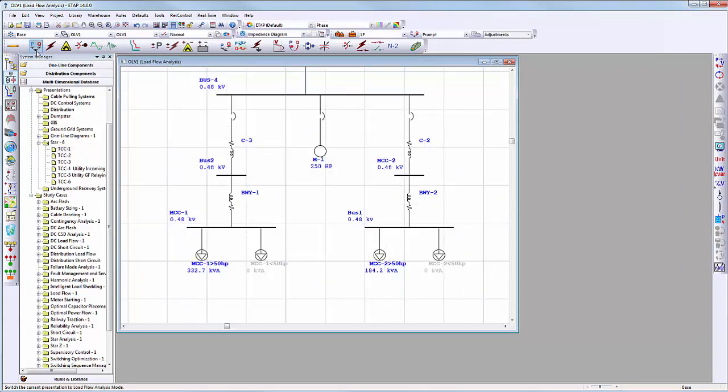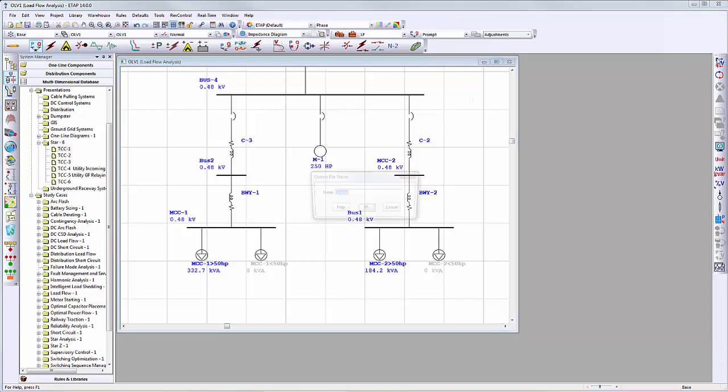By switching to load flow analysis, we can verify that the data from the EZPower project has been properly imported to the ETAB project. Now that the EZPower project is imported properly to ETAB, let's run load flow analysis.